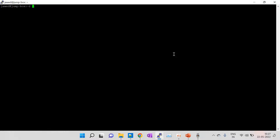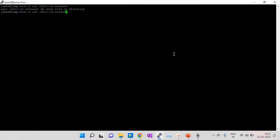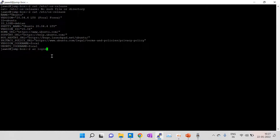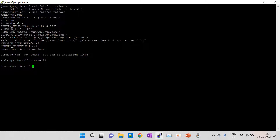Hello friends, so today I am showing how to install the Azure CLI over the Ubuntu machine. This is my Ubuntu machine and the version is 20.04, and you can see here the az command is not found. So now I am going to install the Azure CLI over the virtual machine.